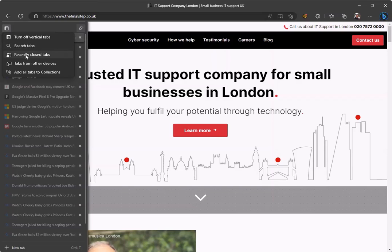Give this feature a try and see if you prefer it over traditional tabs. Thanks for watching another bite-sized bulletin video by The Final Step.